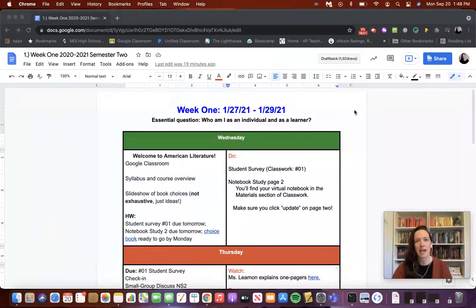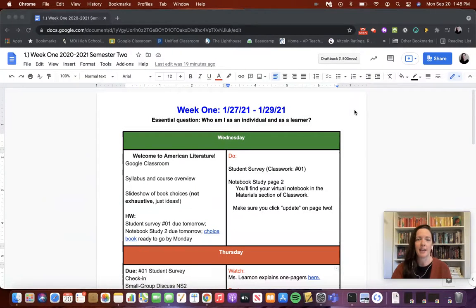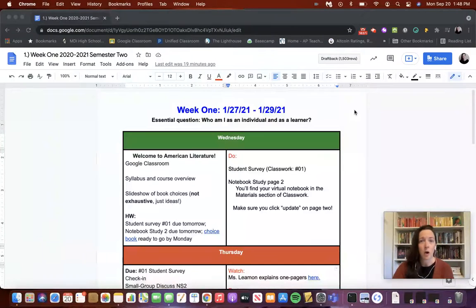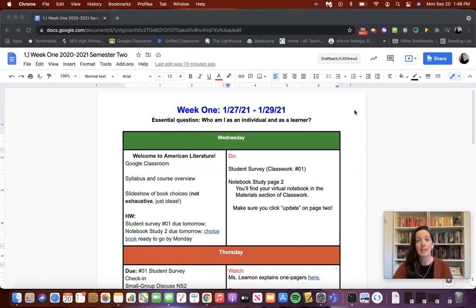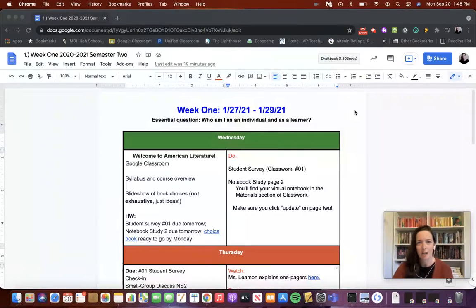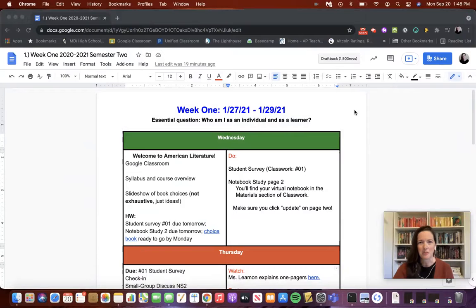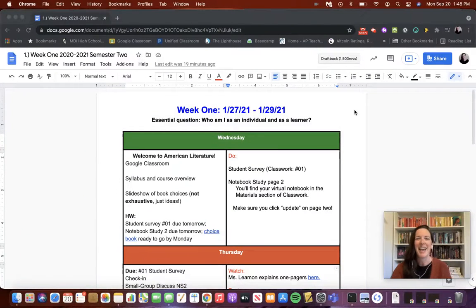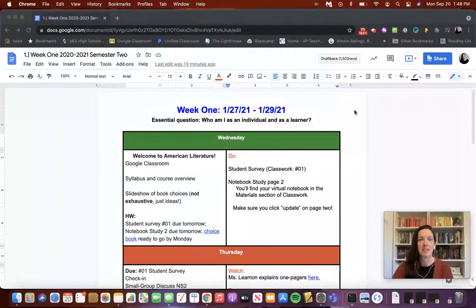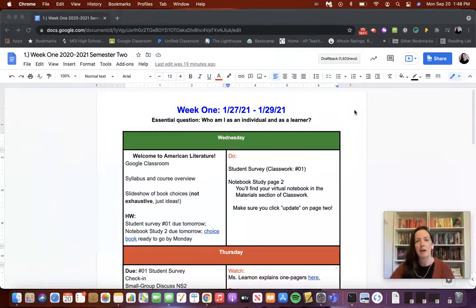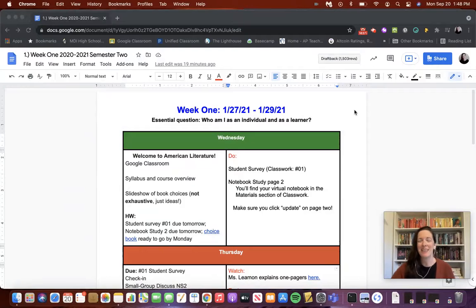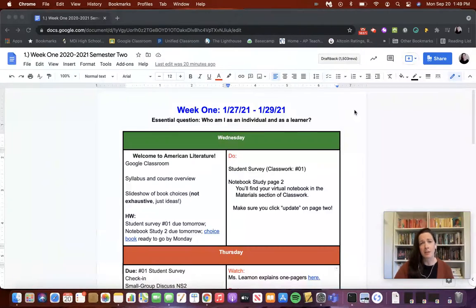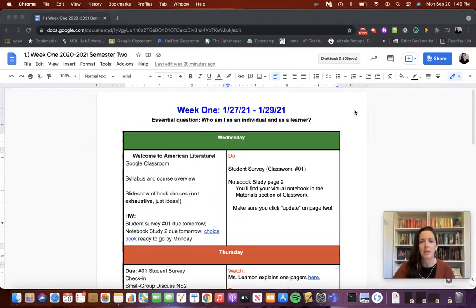I based it off of the idea of a hyper doc, which is that everything students would need for their learning exists in one place. This gets posted weekly in Google Classroom as a view-only document for students, because there were weeks when I was posting a hyper doc on Monday and still building out what we were doing Thursday and Friday of that week. It allowed this to be a very dynamic document that changed in response to what we were doing, but the basic structure looked the same every single week.